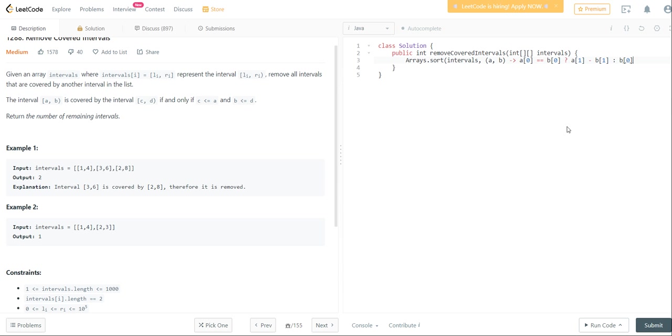If you notice here, this is going to sort it by ascending order of the last number. This is going to sort it by descending of the second number, of the first number.